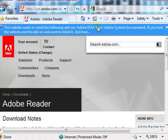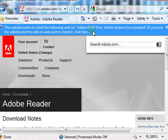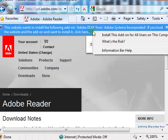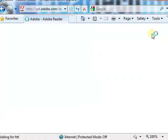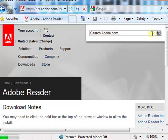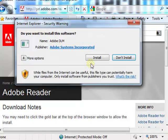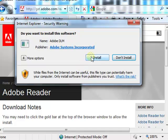If you get this notification up here, especially if you use Internet Explorer, just click it and select 'install this add-on for all users on this computer.' Then click install.